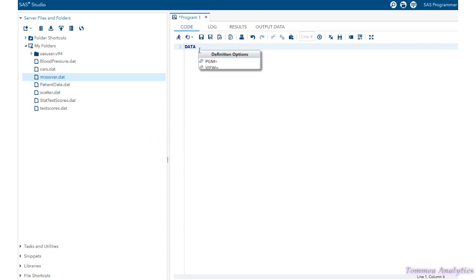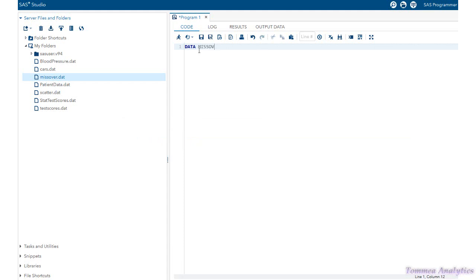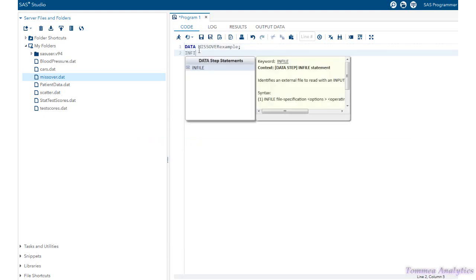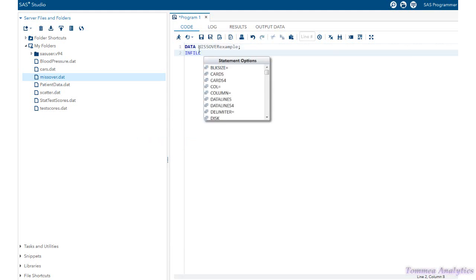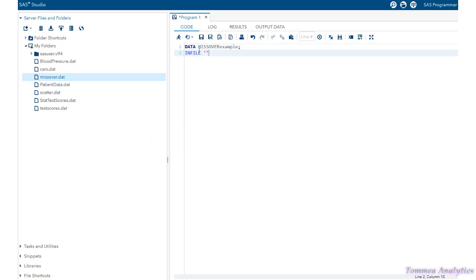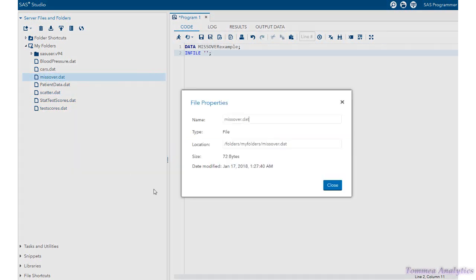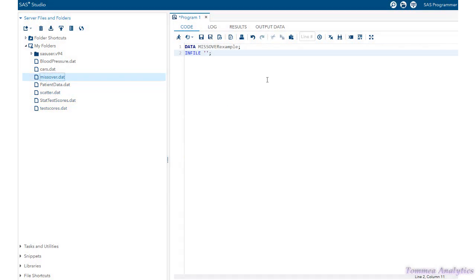Okay, so first what we do is we use a data keyword, and we give the data set a name. I'm going to call it missover example, and we do infile, single quotations. We put the path in between these single quotations.